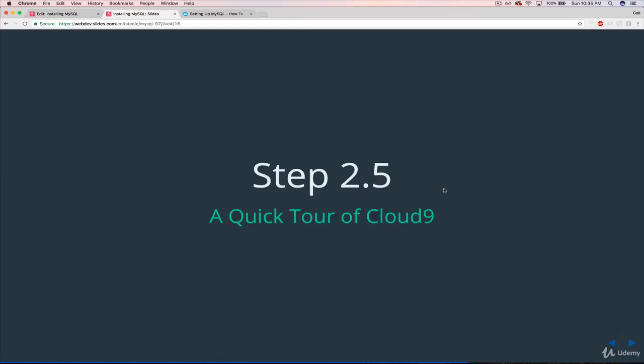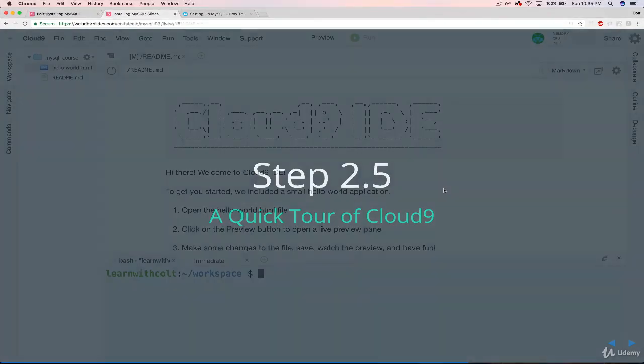All right, so now that we have our workspace set up, the next thing we want to do is take a really quick tour, two to three minutes, of how the interface for Cloud9 works.